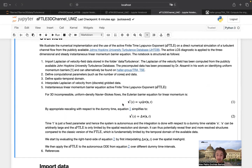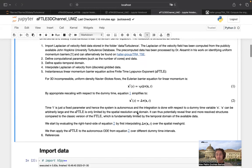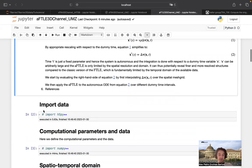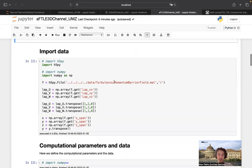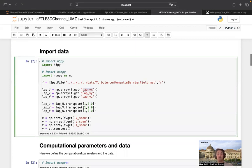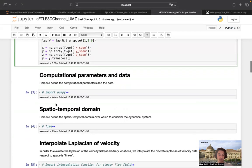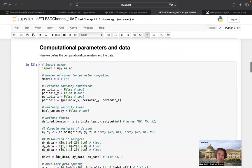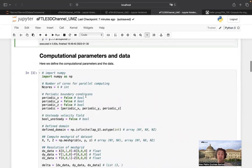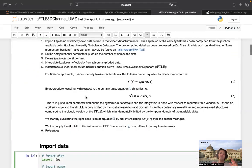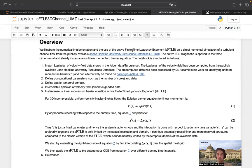Then we can run trajectories on this rescaled barrier equation and compute the FTD field on this rescaled barrier equation. The first step is simply importing the data. This momentum barrier field contains three arrays, which are simply the X, Y, and Z components of the Laplacian of the velocity. Here is simply the time span. Then we define the computational parameters: the number of cores, and whether it is periodic or non-periodic. Here we set the domain to be false in all cases because the channel flow has some periodic boundary conditions.